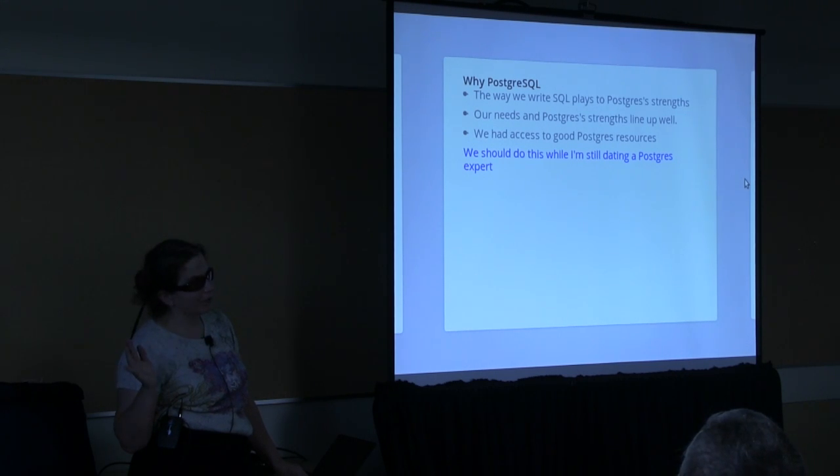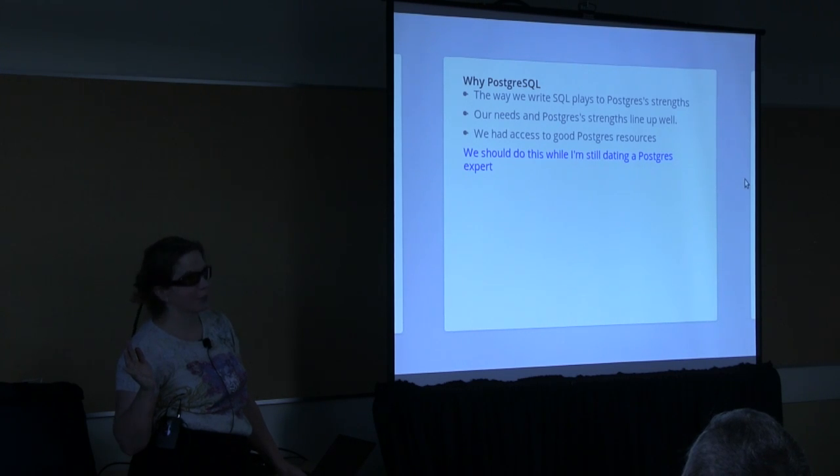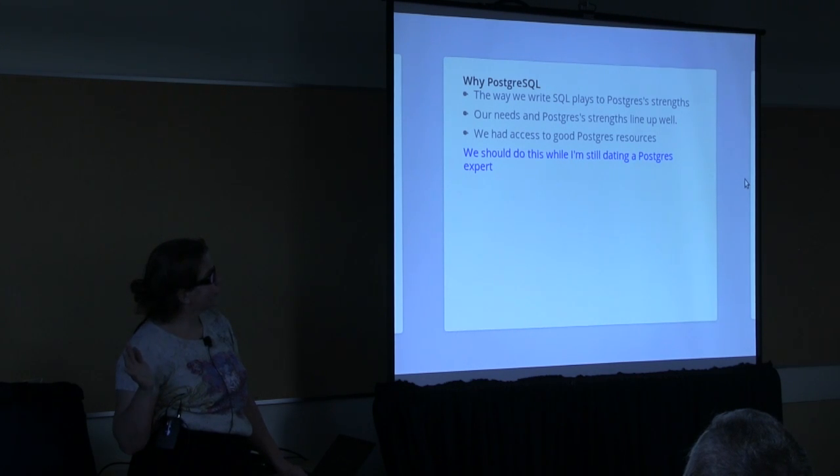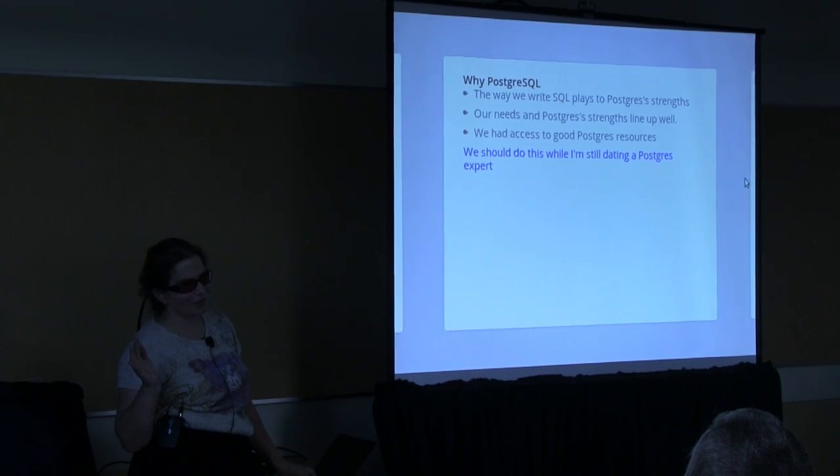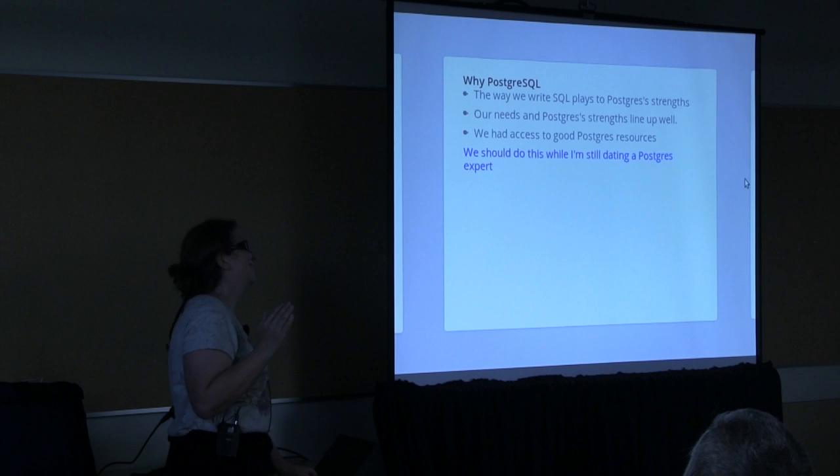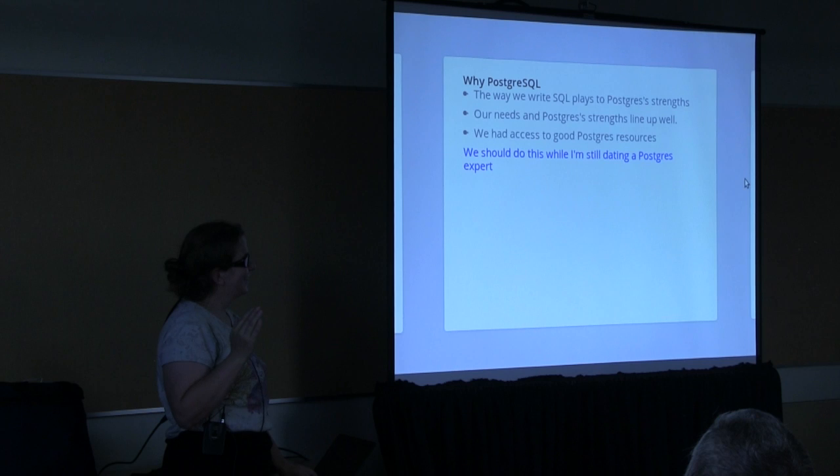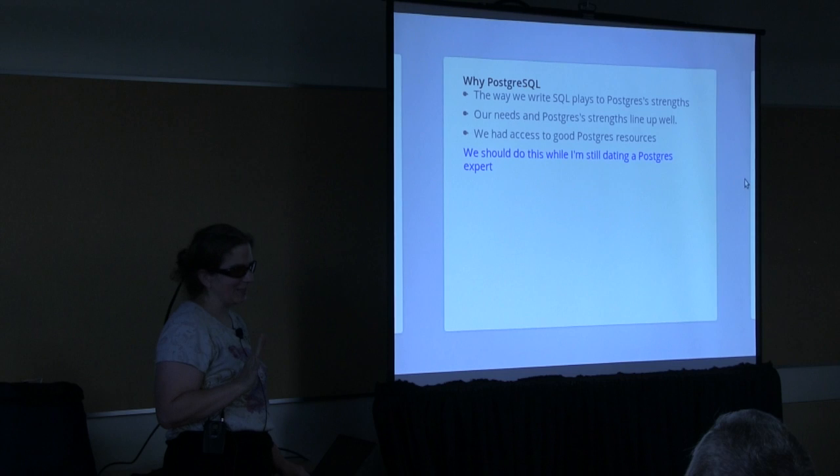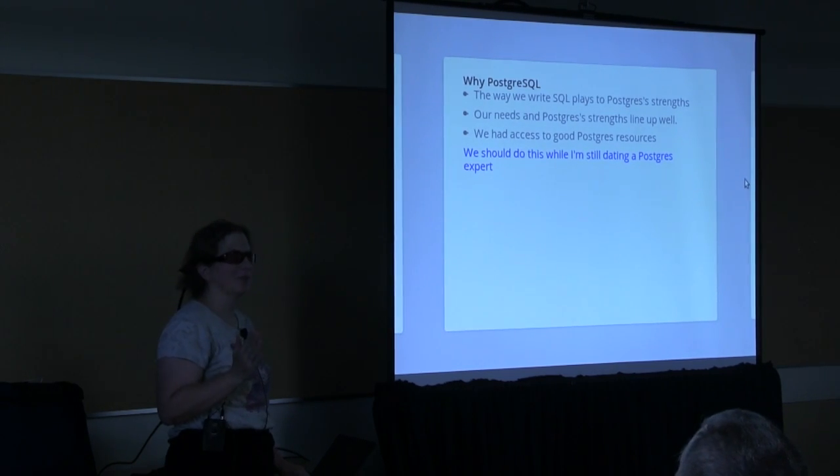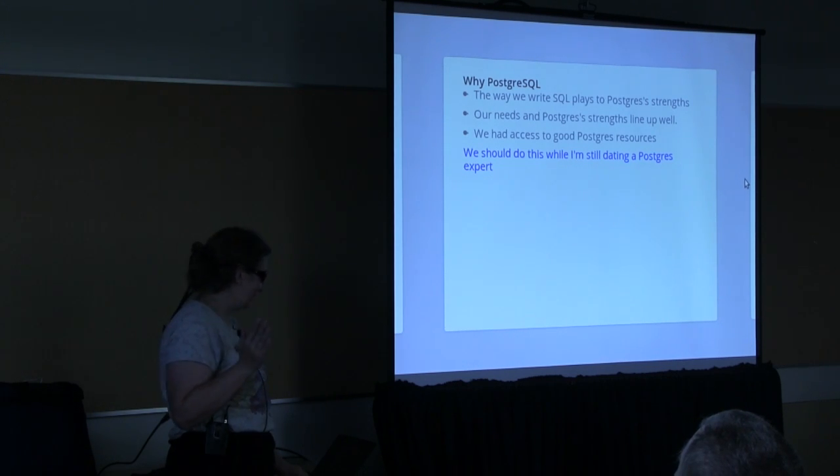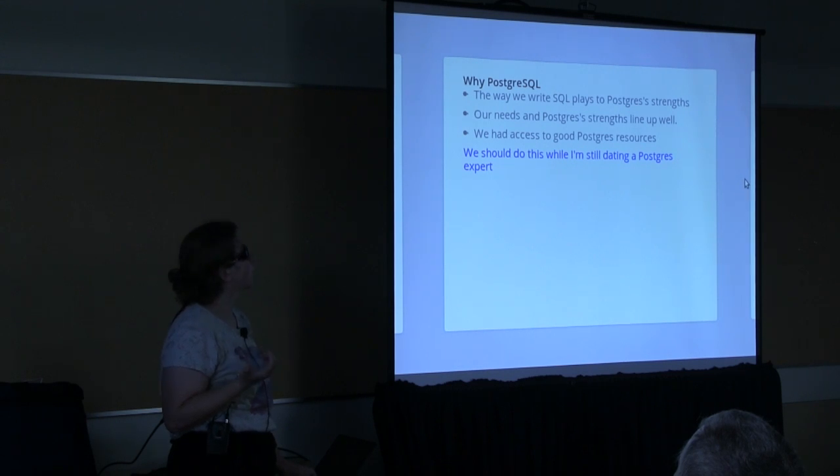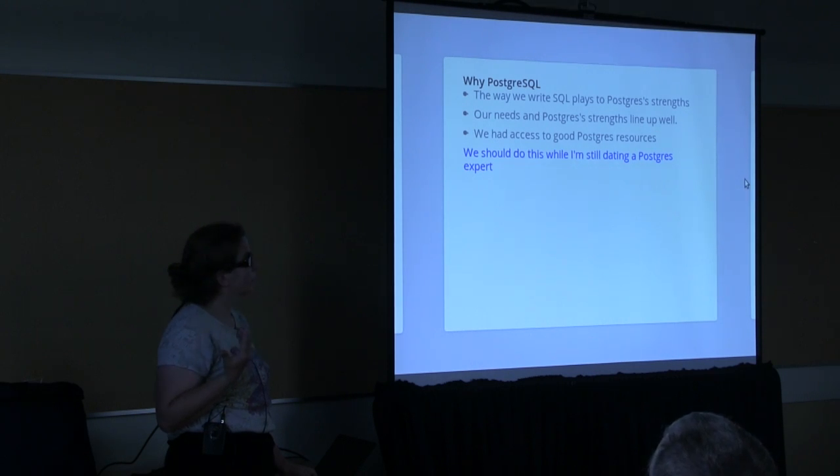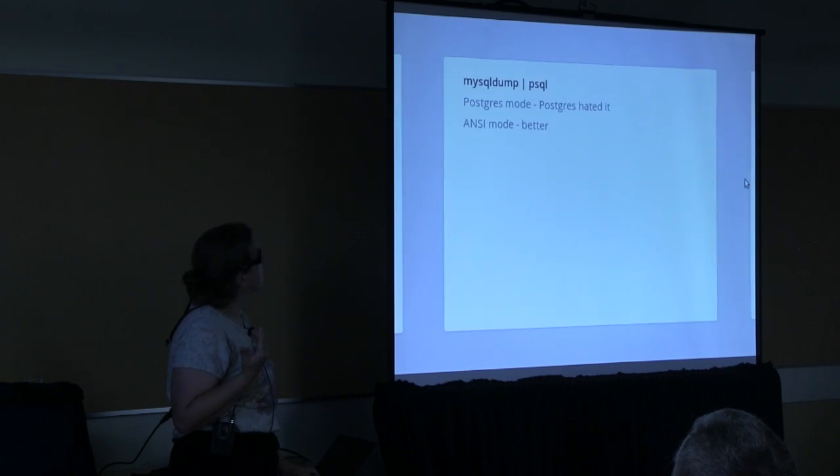So, why did we choose Postgres? We write SQL, those of us on the dev team, write SQL in a way that Postgres handles very efficiently. So that is a win-win. And then, we had access to a bunch of good Postgres resources. And as I told my boss, we should do this while I'm still dating the Postgres expert. Which was sort of, there was a lot of joking from that, from my boss. But it actually turned out to be really handy that I had someone to go home to and go, So what's with that? Or I'm having trouble with this.